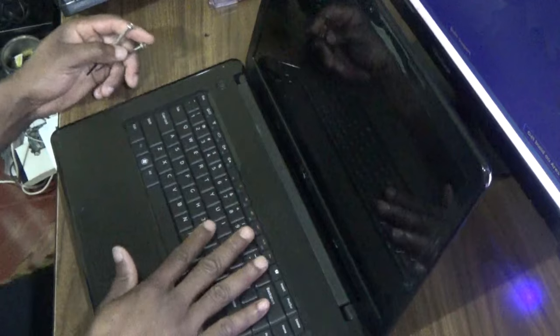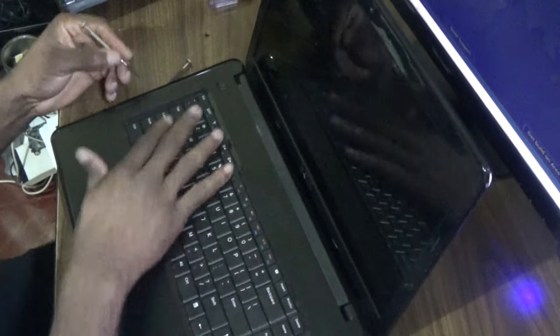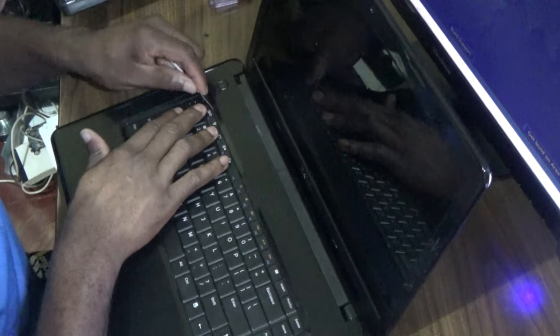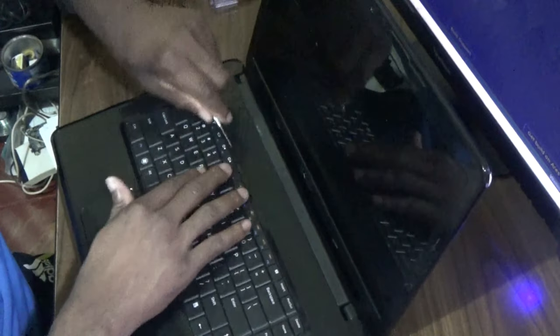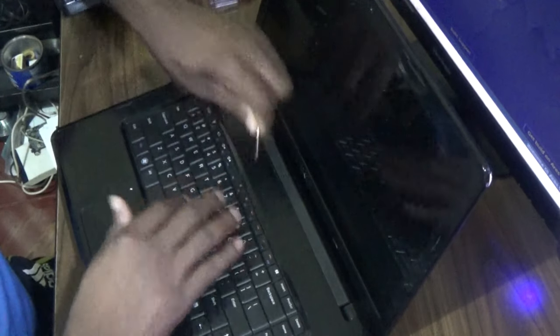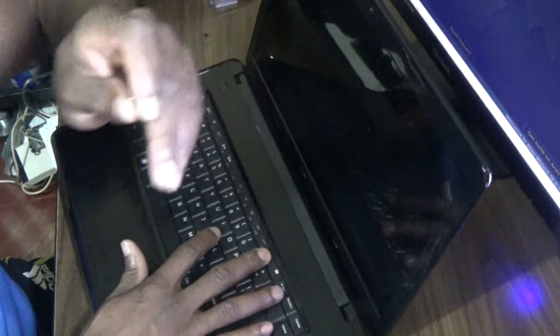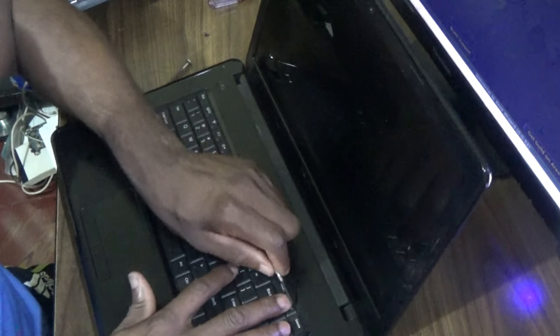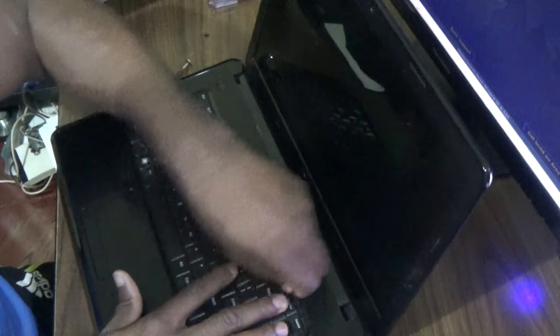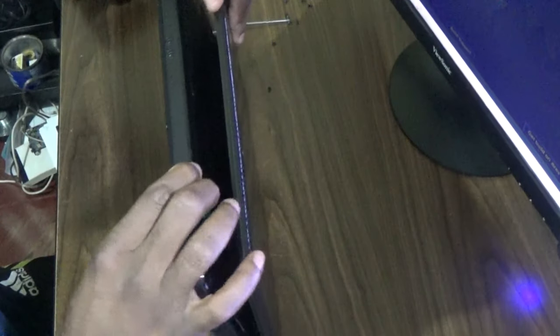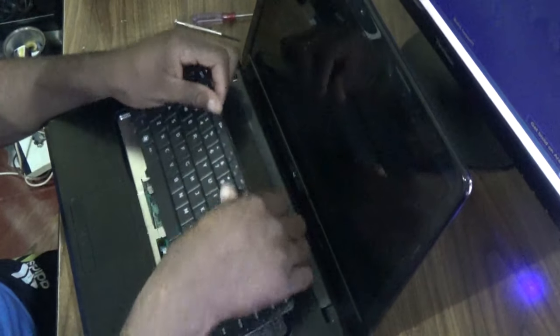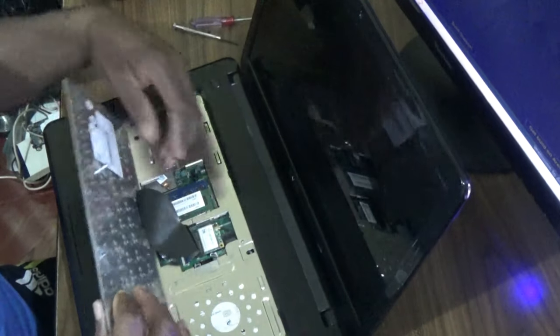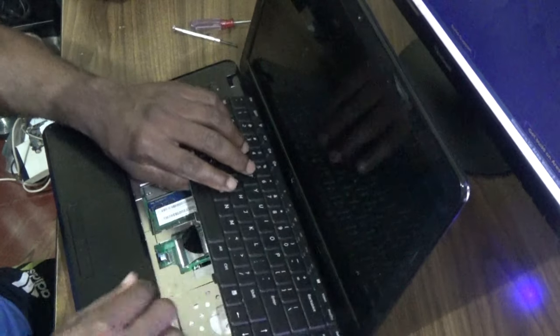There are some small latches there. Use a flathead screwdriver to get out the keyboard from the bezel. I should be able to get it out with ease. As you can see, I got the keyboard out.